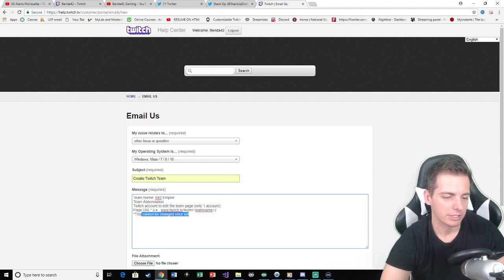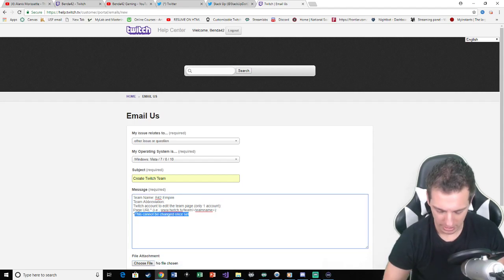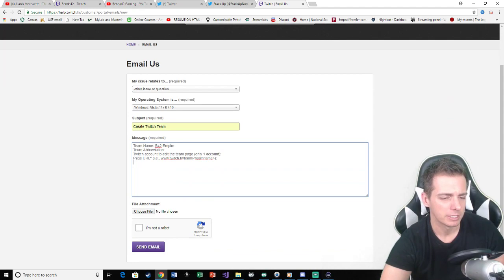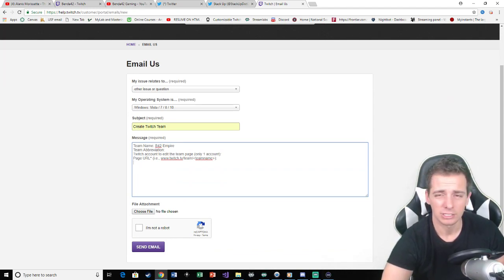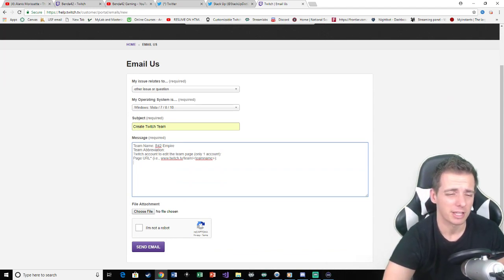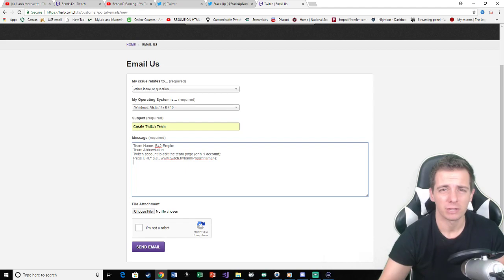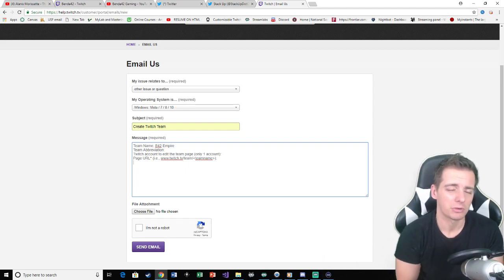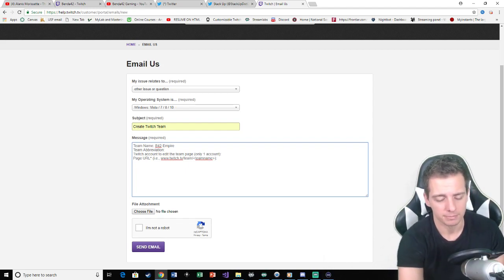Well yeah, this you don't really need. But yeah, that's how you do it. You don't need to attach any file. Send email. That's it. They'll send you an email back. They'll say that they created it. They'll give you the URL and whatnot. And that's how you create a Twitch team.